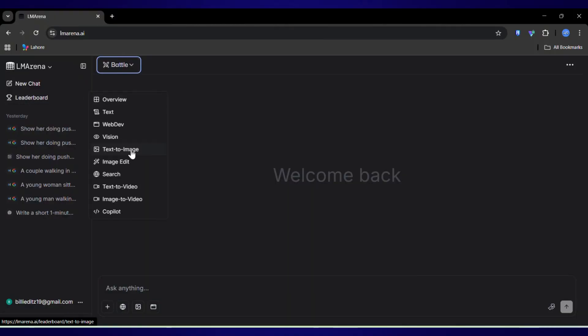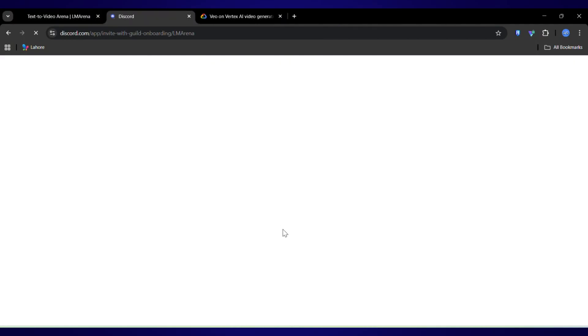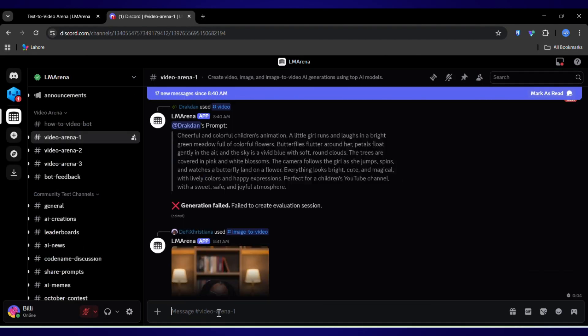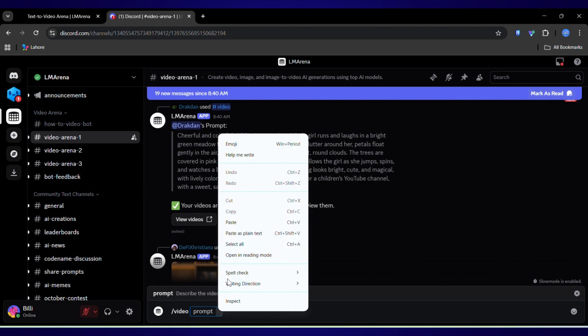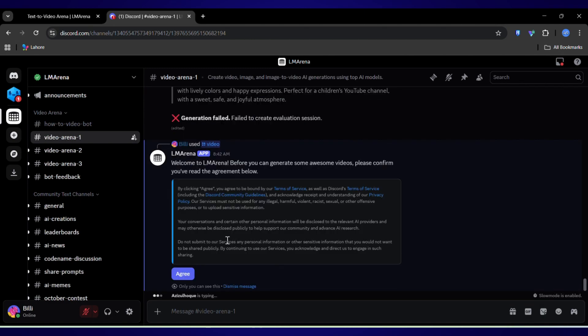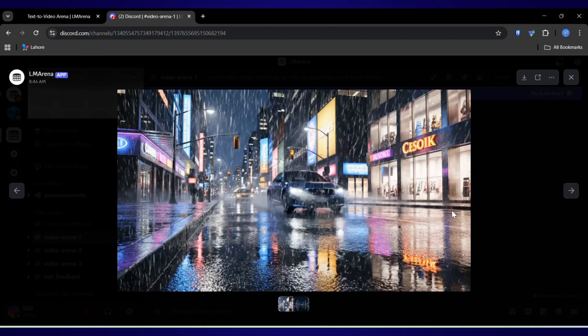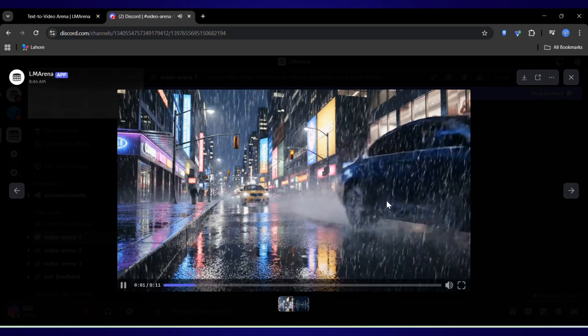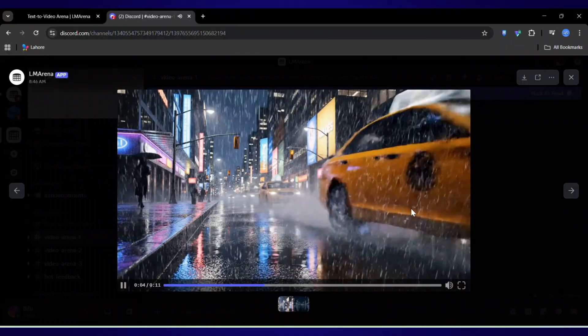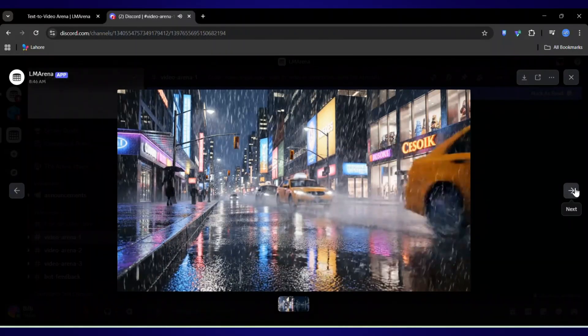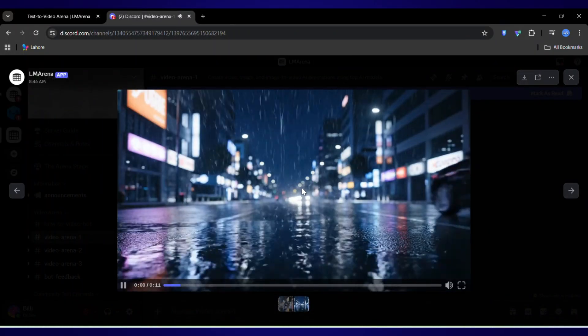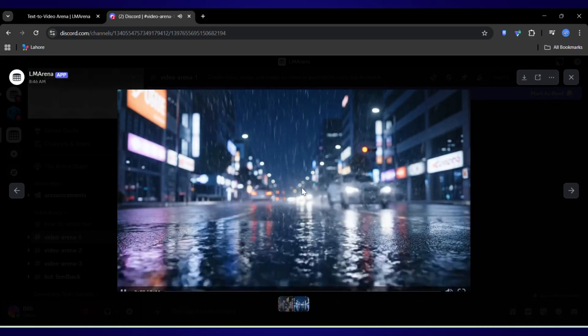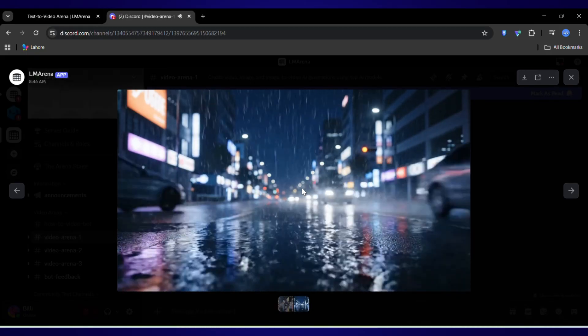So we have our character and our scenes. But what if we could make them move? For this, we're jumping into VO3. This is a bit different. You join their Discord server, find the video channel, and just type slash video. I'm dropping in a prompt for a cinematic rainy city night scene. Let's give it a minute to cook. And there it is. Are you kidding me? This is insane. The lighting, the reflections, the slow motion of the raindrops. This looks like a clip from a blockbuster movie. This isn't just a video clip. It's a mood. And we made it from a single sentence.